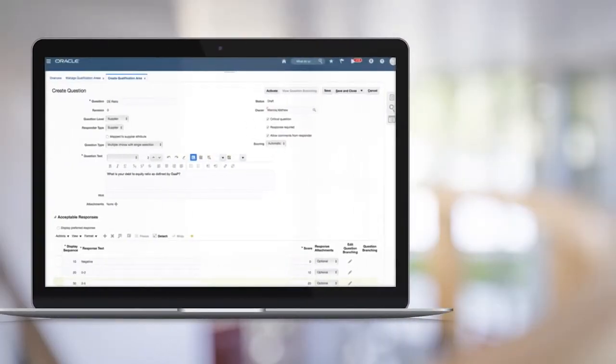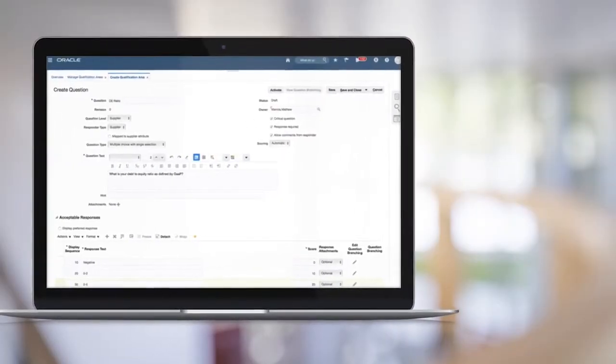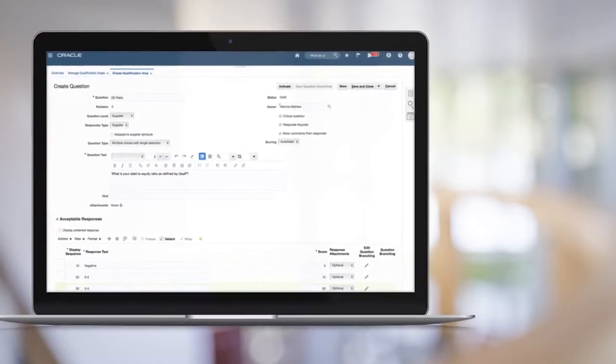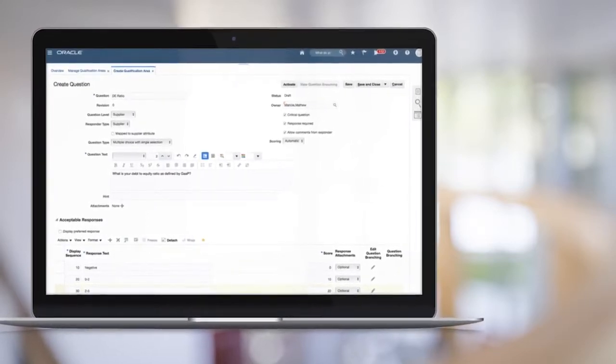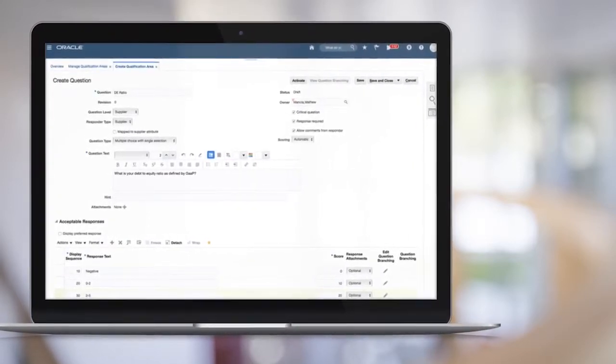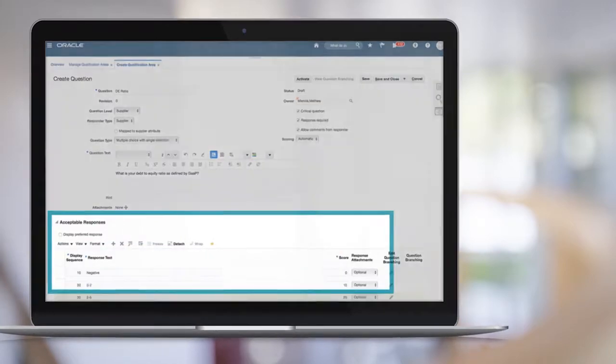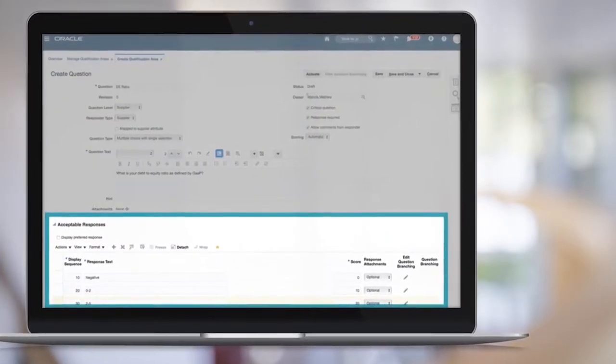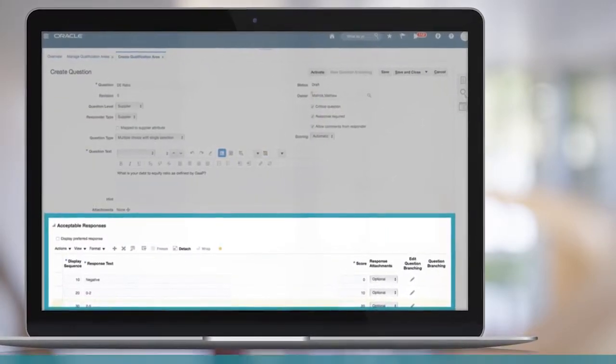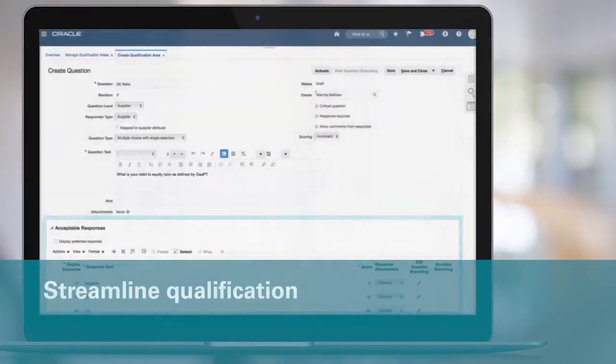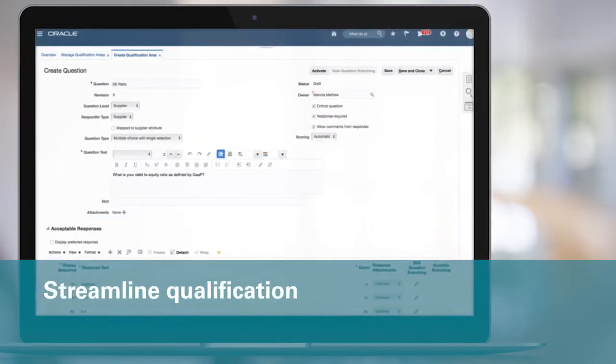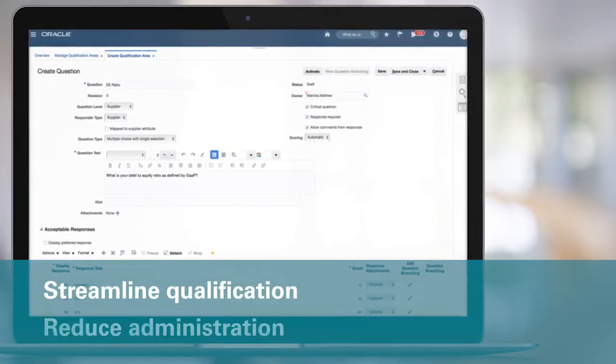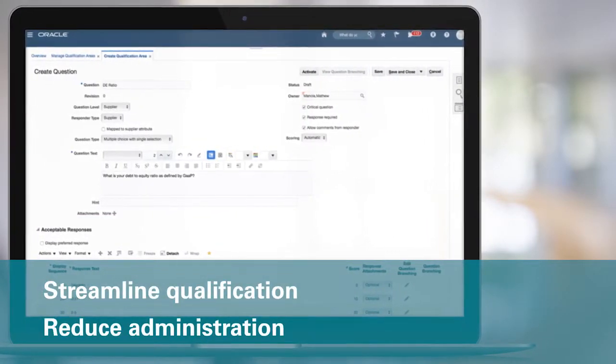If you're using Supplier Qualification Management, you can now take advantage of scoring of supplier responses to questionnaires and automatically qualify suppliers based on their scores. This allows you to streamline qualifications and re-qualifications of large numbers of suppliers while reducing administration.